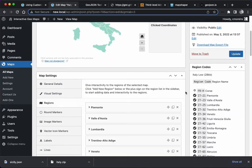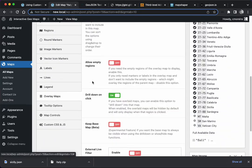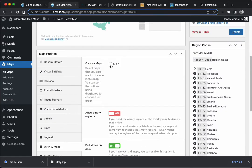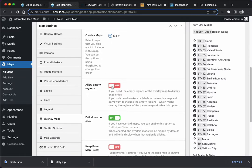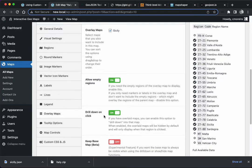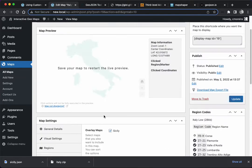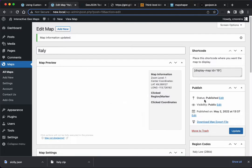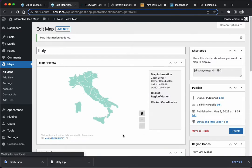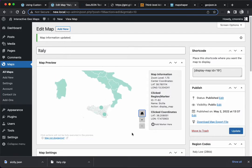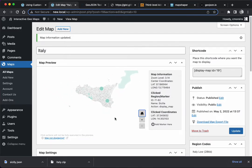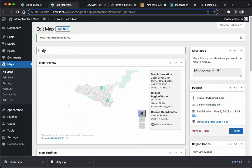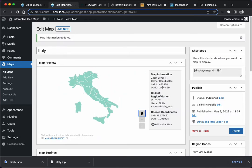I also need to come here to the overlay maps, include the Sicily map. I'm going to allow empty regions because I didn't add data to all the regions, enable the drill-down, update. And now when I click Sicily, there it is. So we have the custom map being used in a drill-down context.